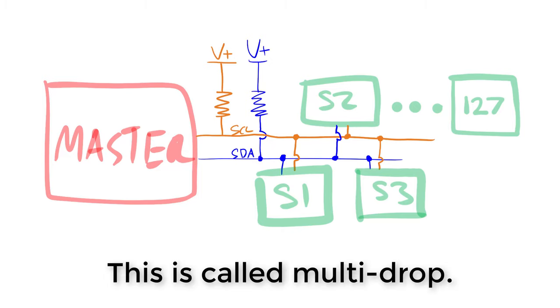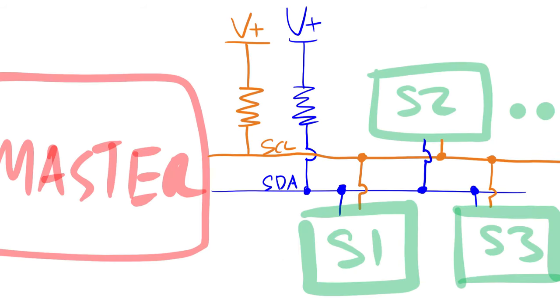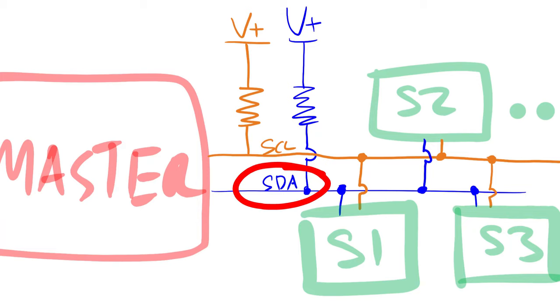For many sensors, I2C is the standard way to get data. So here we have two wires - the SCL and the SDA. That's SCL and SDA.